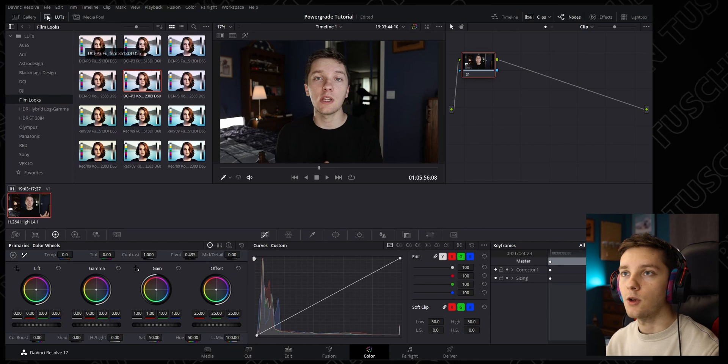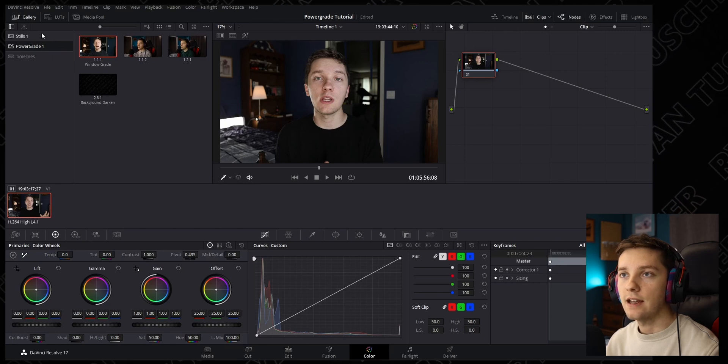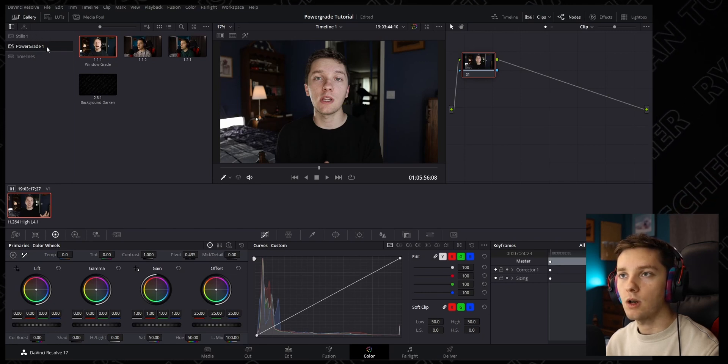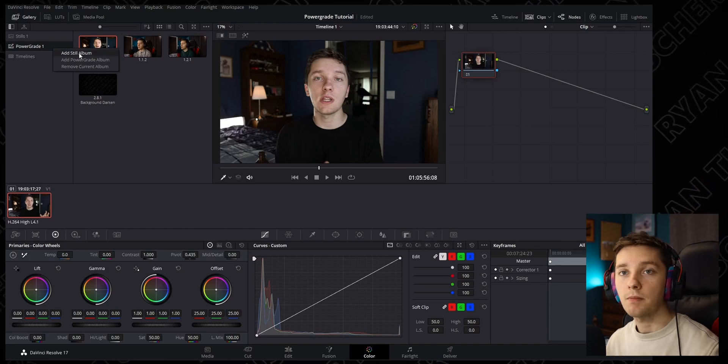If you click on Gallery over here — yours might be toggled off, so maybe click this little box — you should see Stills and Power Grade. If you don't, you can right-click in this area and add a Stills album. Stills stay within this project, but a Power Grade album goes across all of your DaVinci Resolve projects, as opposed to just this one project.